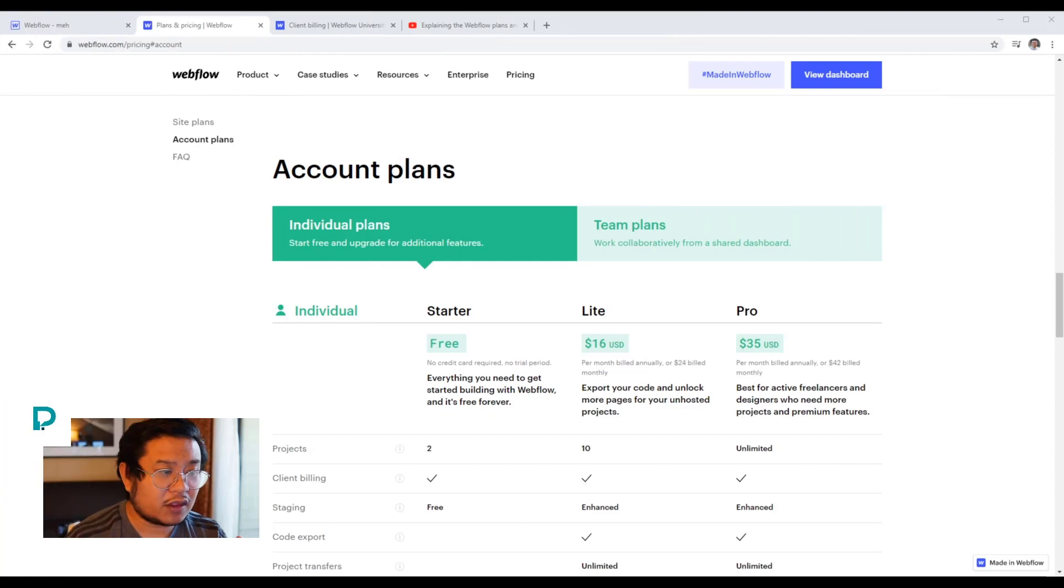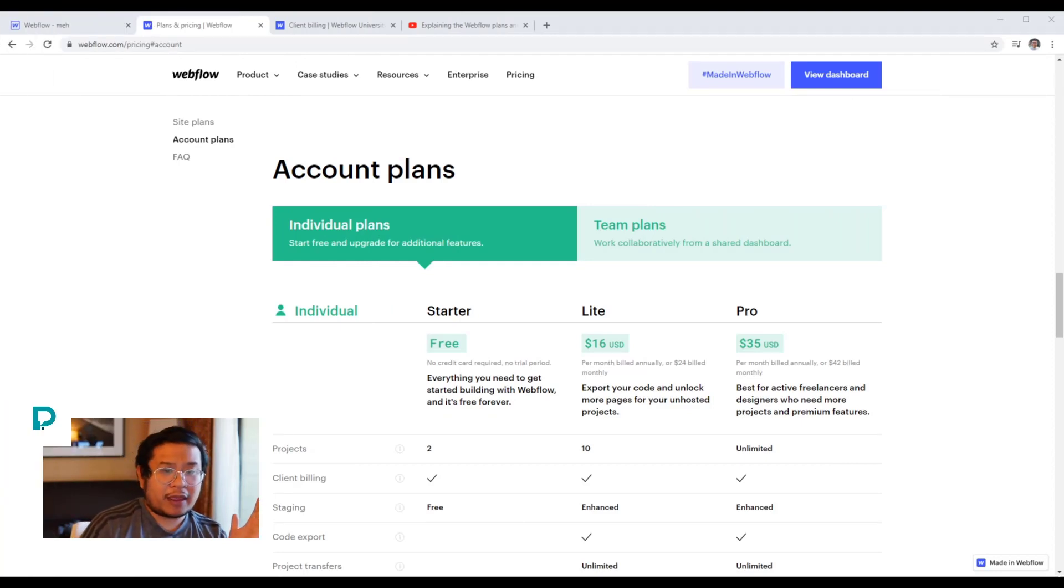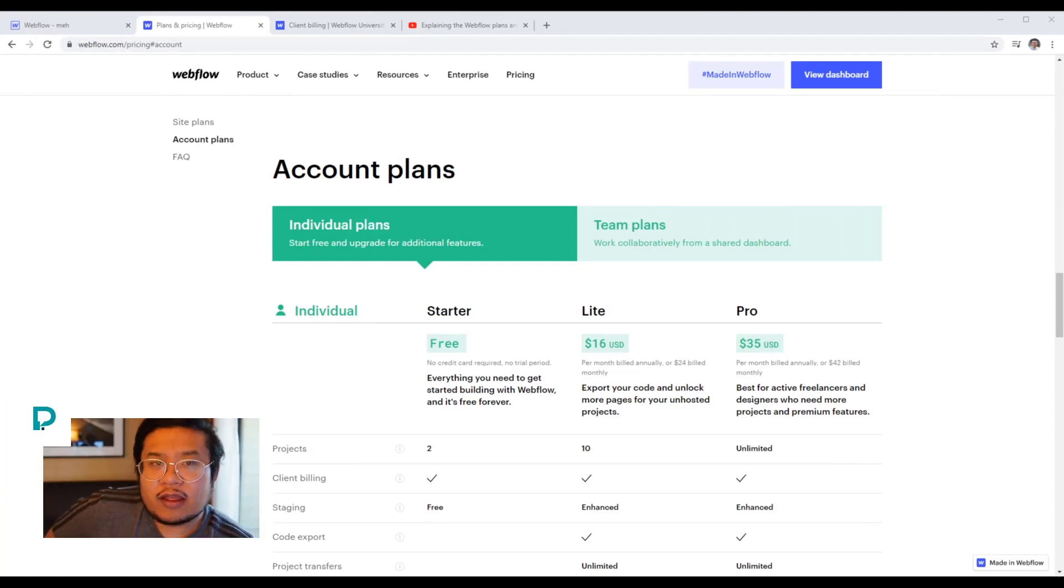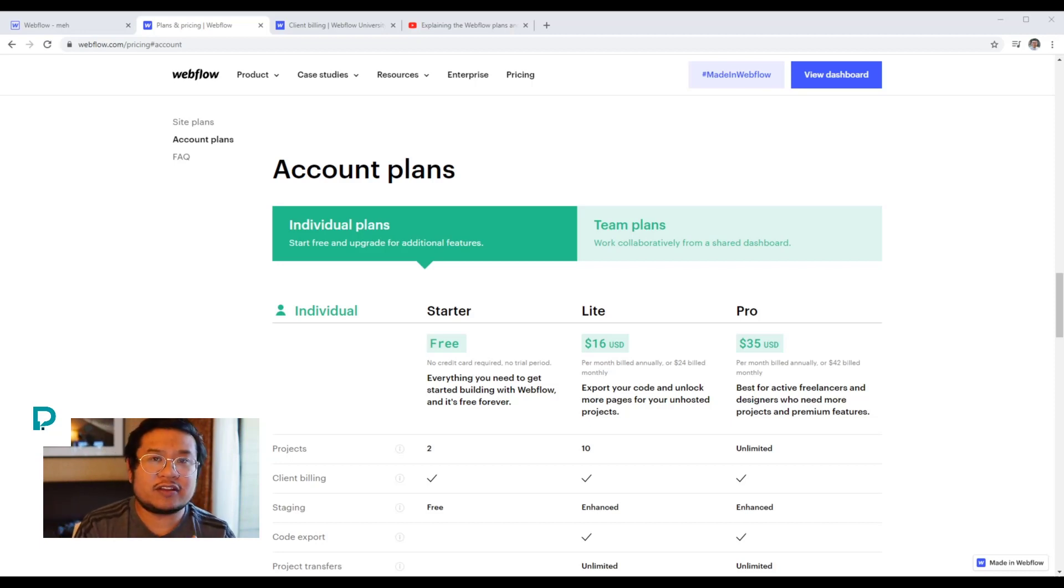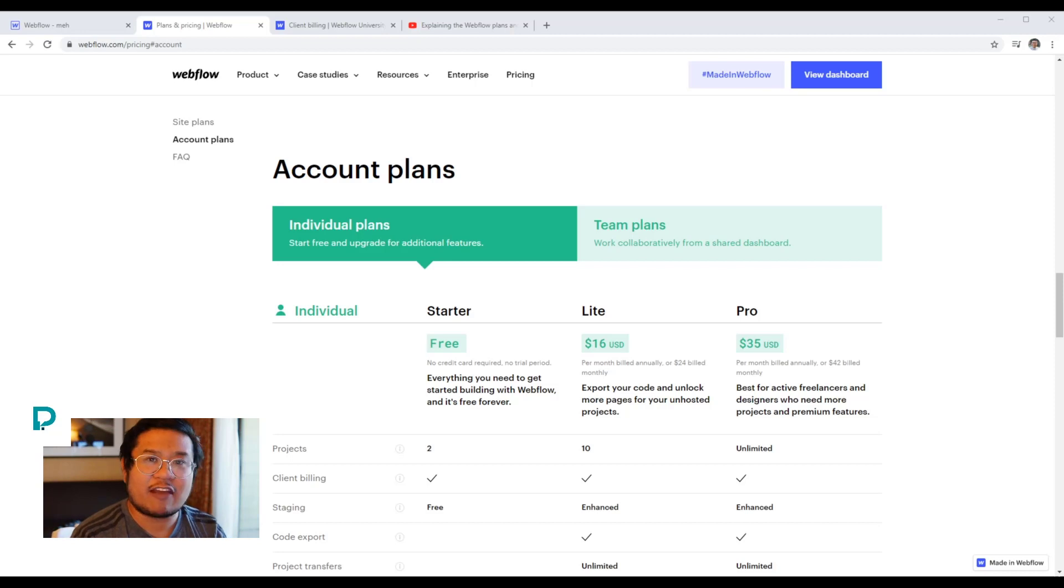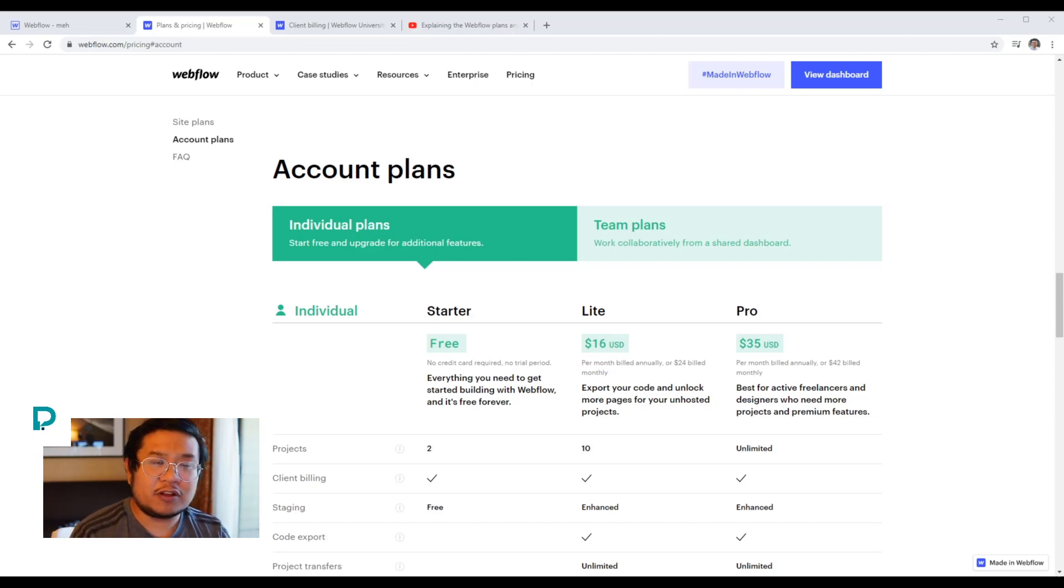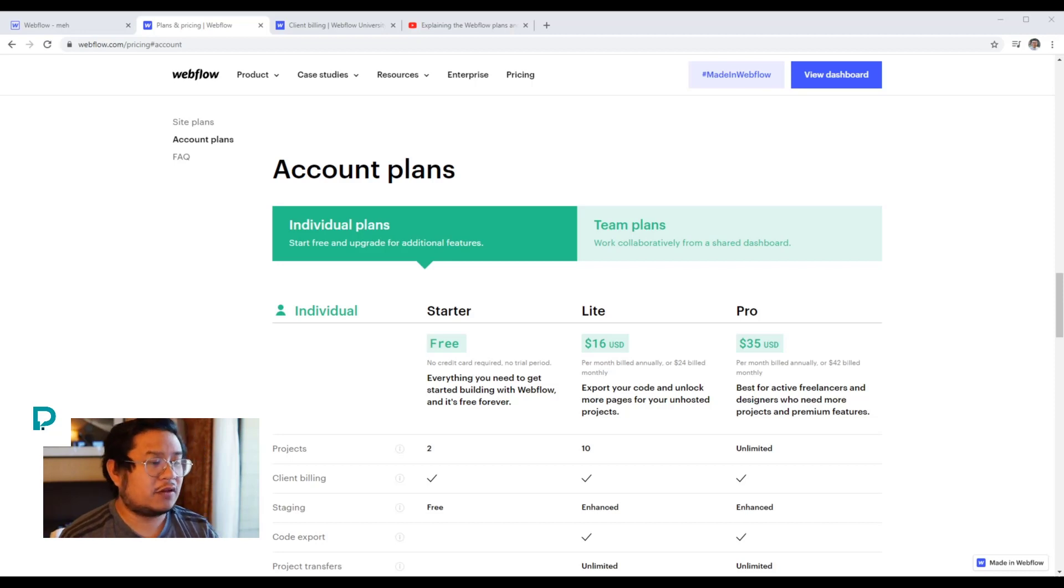I'm going to go to the Webflow pricing page under account plans. Say you're just walking into the door of Webflow and you're like, okay, I want to start building sites for my clients now. I have my first client that said, yeah, build my site. I will pay you. What do you do?